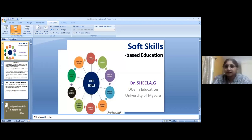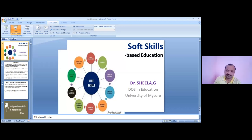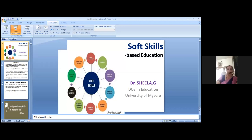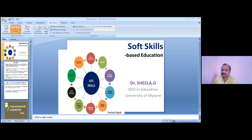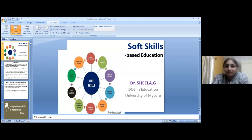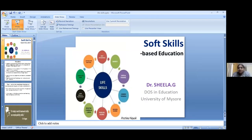Is the PPT visible? Yes. The presentation today, as Dr. Dinesh told you when he was introducing it, is a soft skills-based education. This picture shows certain life skills — 10 life skills — which are being listed by the World Health Organization. The words 'life skills' and 'soft skills' are interchangeably used.